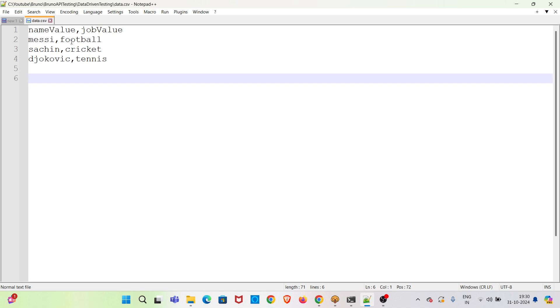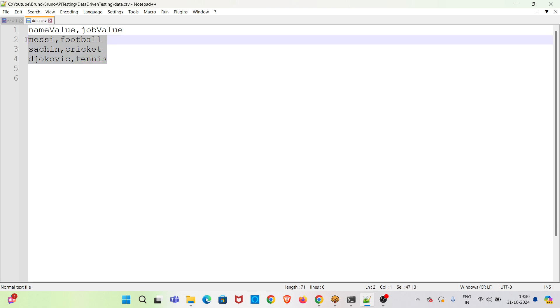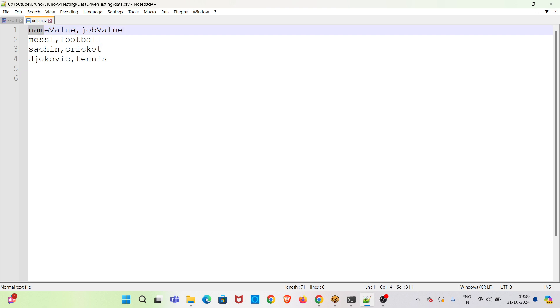So there is Messi and he is related to football, Sachin, he is related to cricket, and Djokovic, he is related to tennis. So three sets of data is mentioned here and you can notice the column headings: name value and job value.